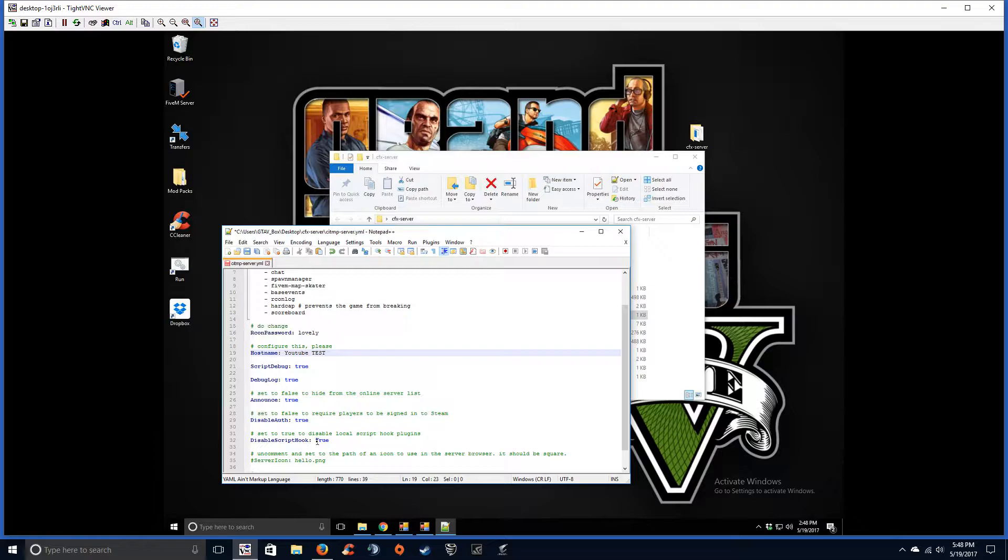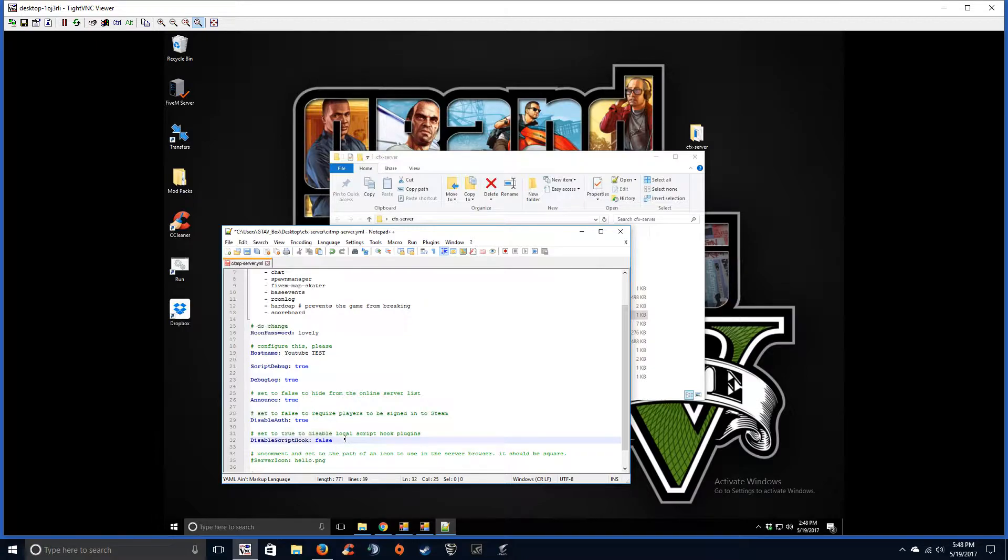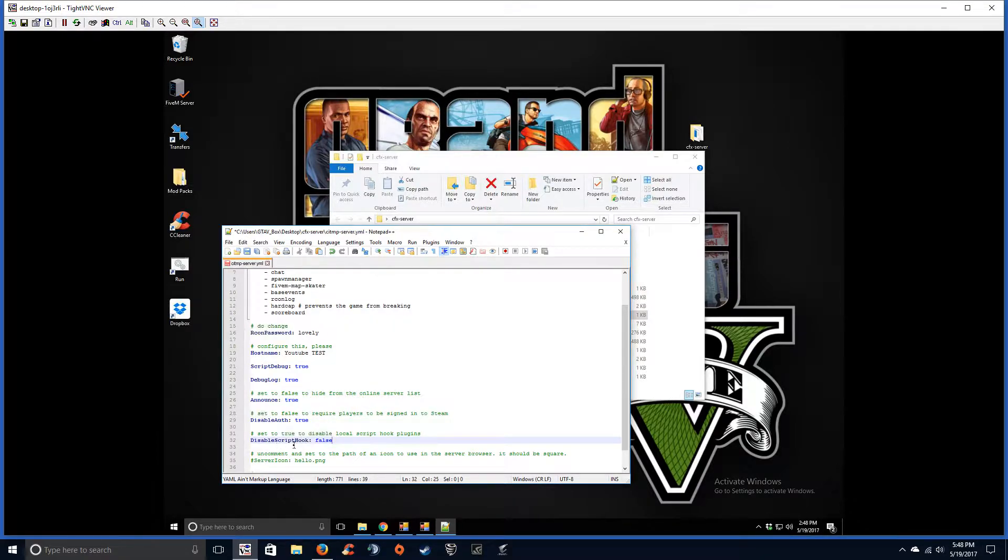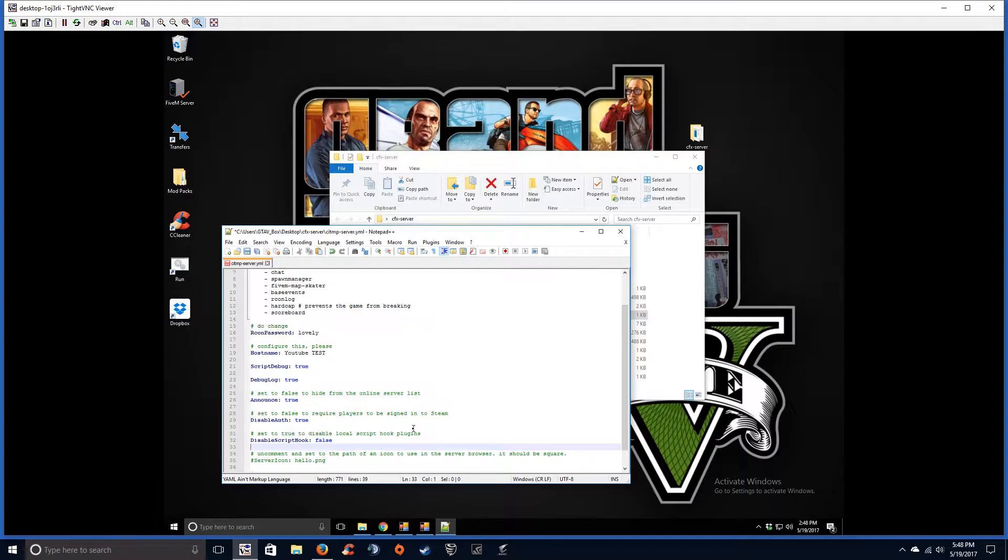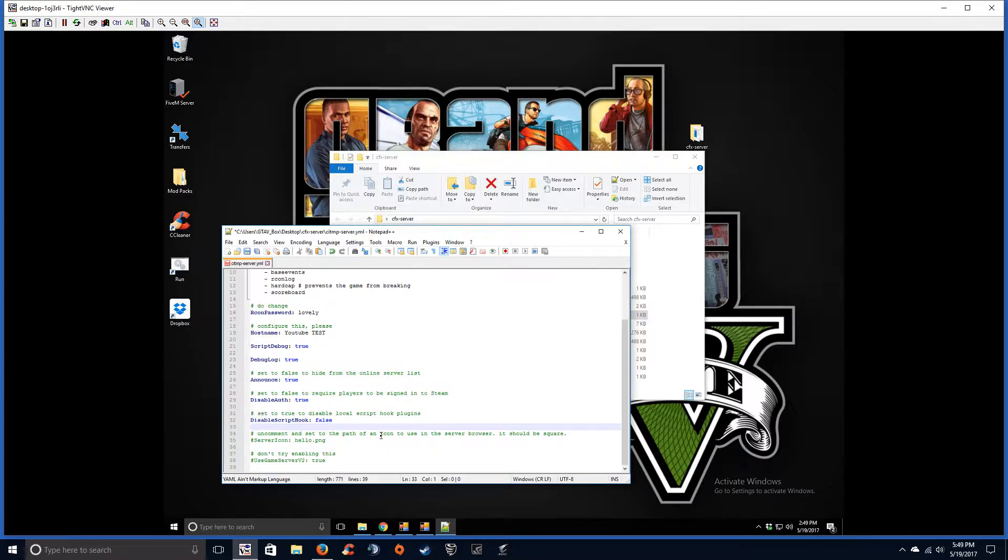Script hook—you want to not disable the script hook so people can use the Lambda trainer or whatever they call it. This is so people can use trainers in your lobby. If it's a roleplay server, yes, you're going to want to keep that disabled so people aren't running around in god mode and all that stuff, but keep that. Disable auth is for people if you want them to have to use Steam, so they have to be signed into Steam. This is good, I highly suggest you have this because then people can't run around with fake names, impersonate admins or other users. It's an easy way to make sure that people joining your server aren't doing stupid stuff. They should be signed into Steam in my opinion.